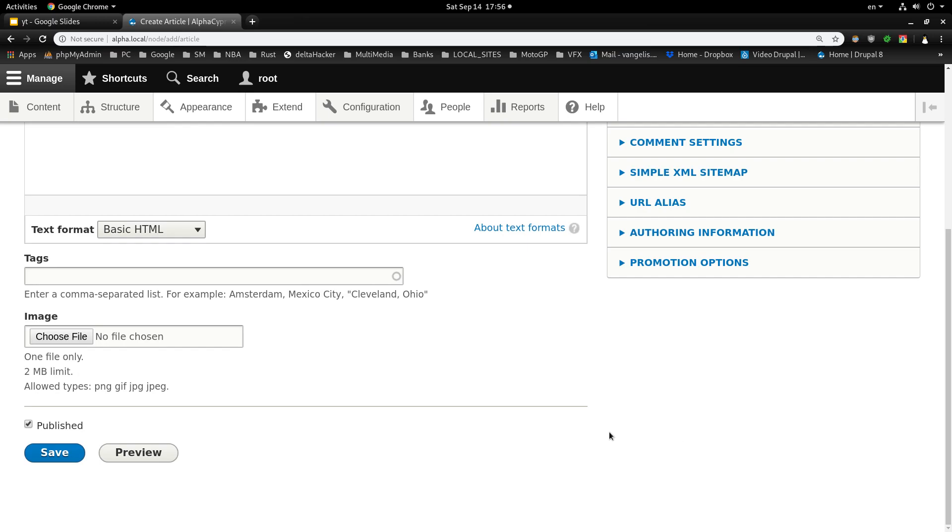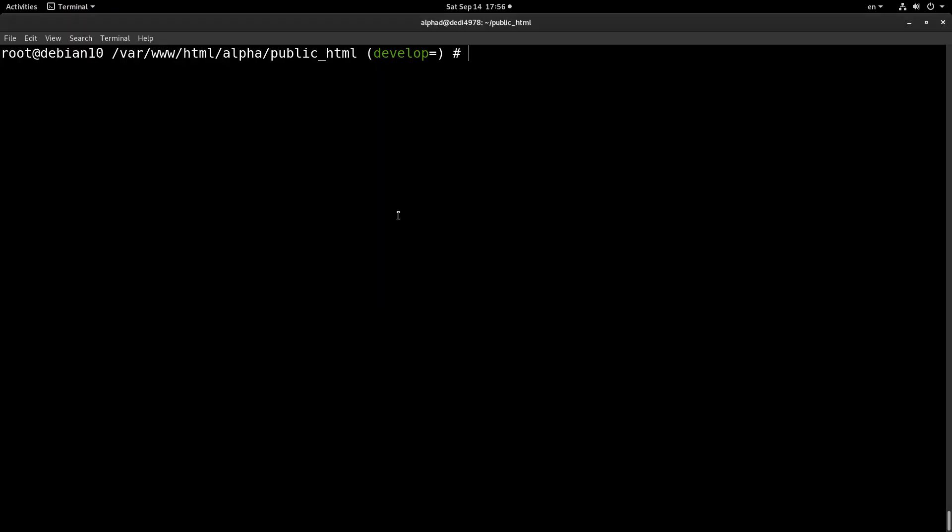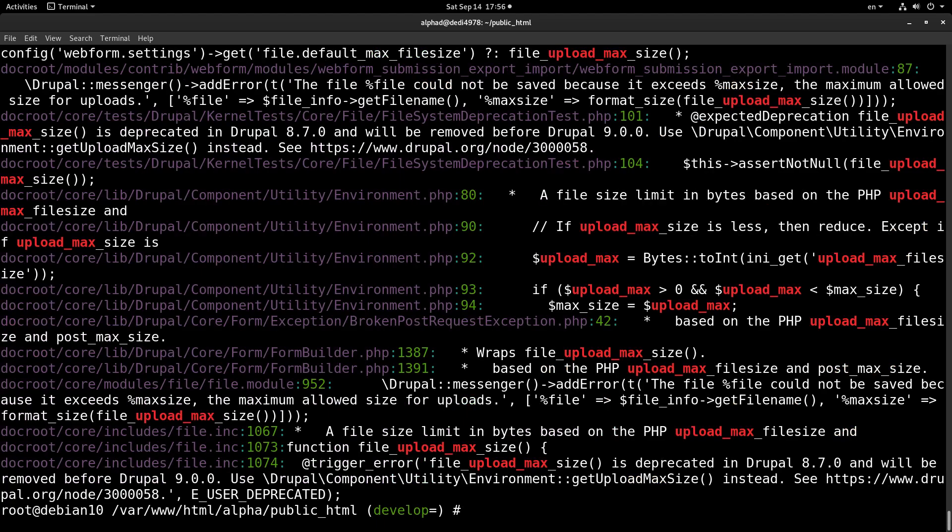So we will see about this today together, and we will start by searching Drupal for how it is setting this value. So let's make a search. I am here in a Drupal installation. Let's search for example for upload_max in the doc root of the installation.